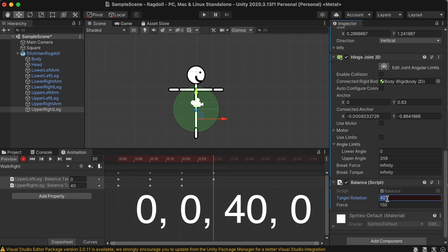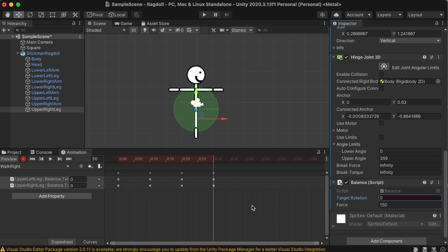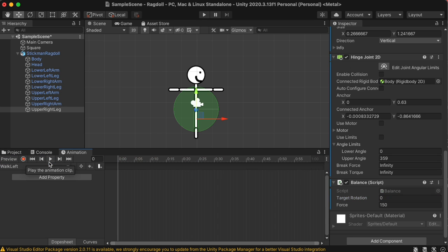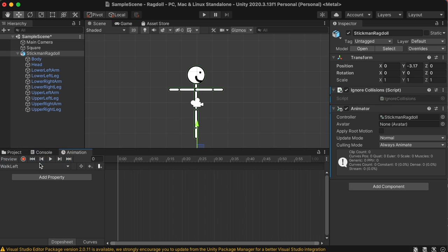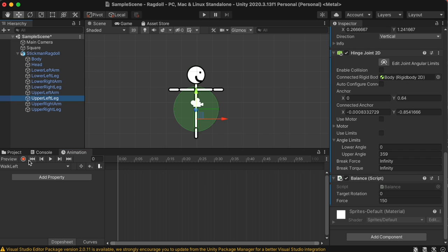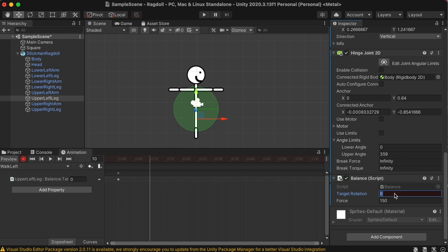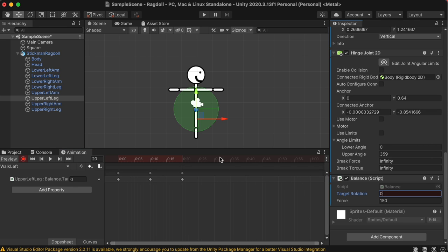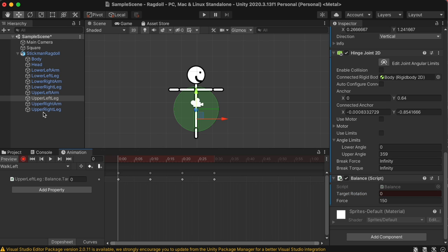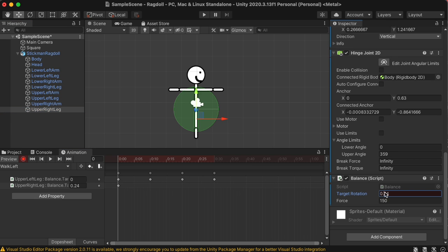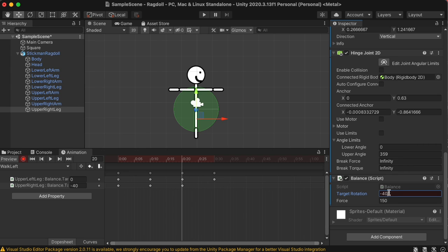For the next animation, let's click into the walk left animation, go and go to the upper left leg, make sure you click the recording button, then start out with the target rotation of 0, then negative 40, and then 0, and then 0, all at 10 second intervals. So you should be ending at 30 seconds. For the other leg, so first click the upper right leg, and then go to the balance script, and start out with the target rotation of 0, then 0, then negative 40, and then 0. Just like the other time, inverted, but with negative instead.